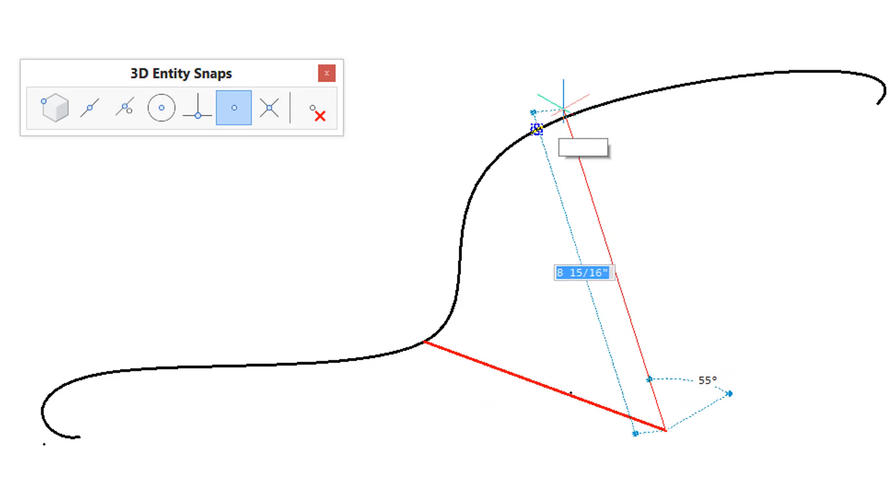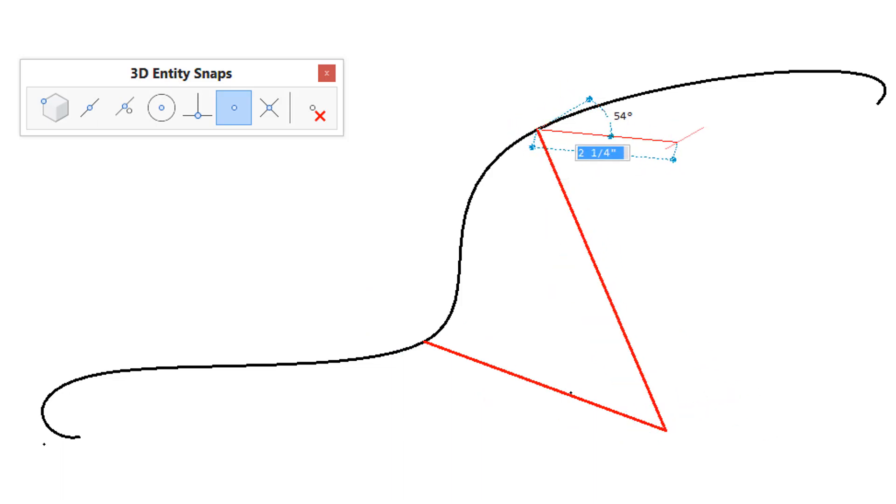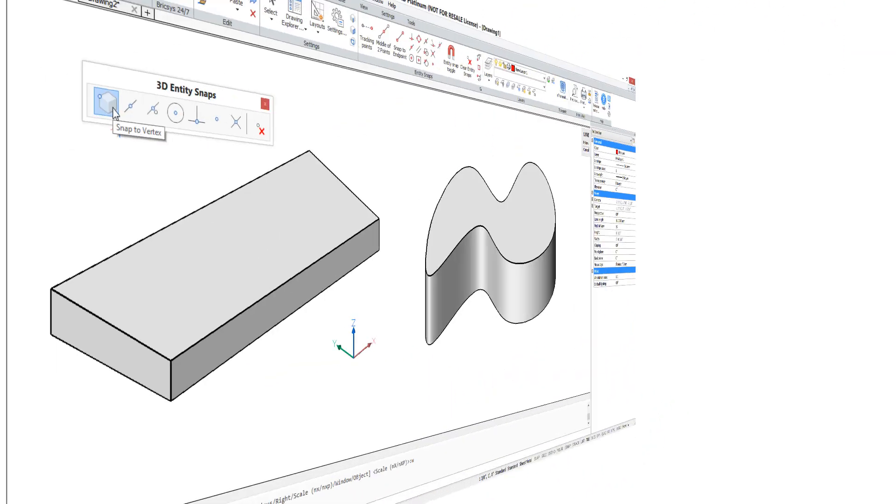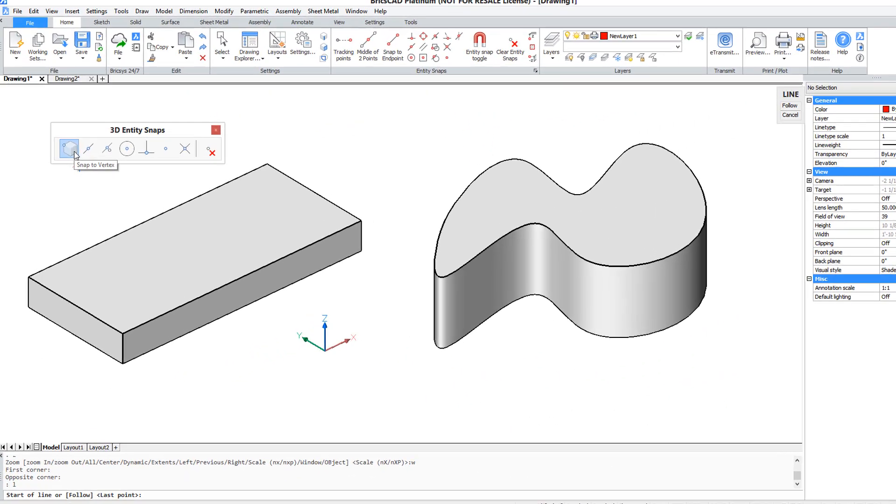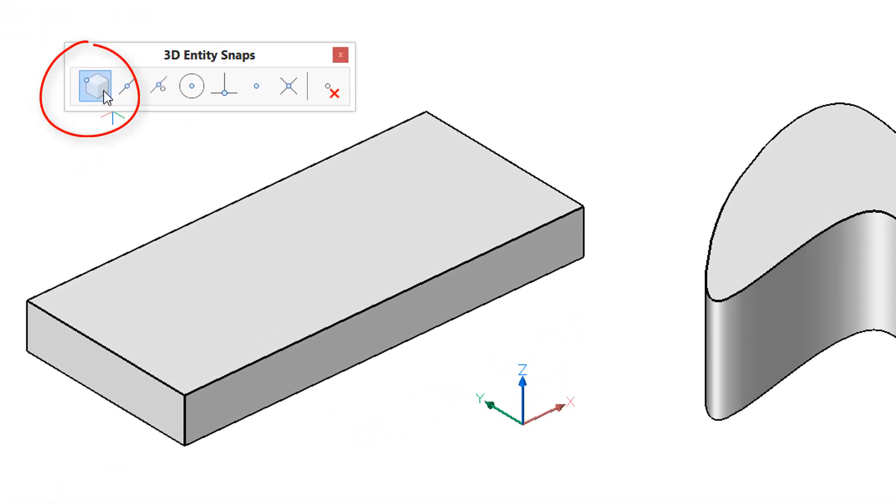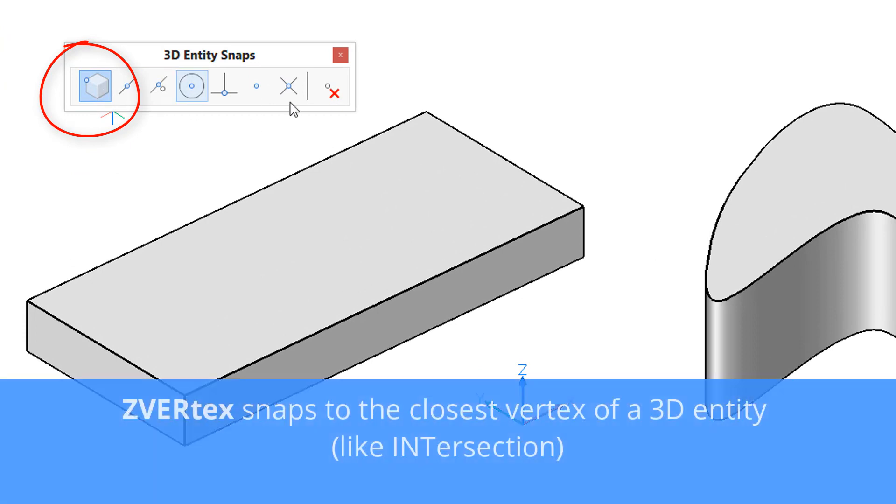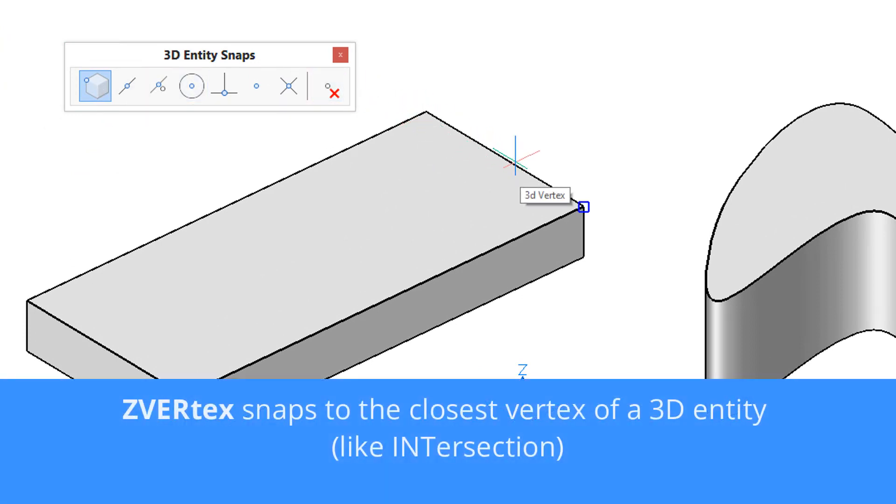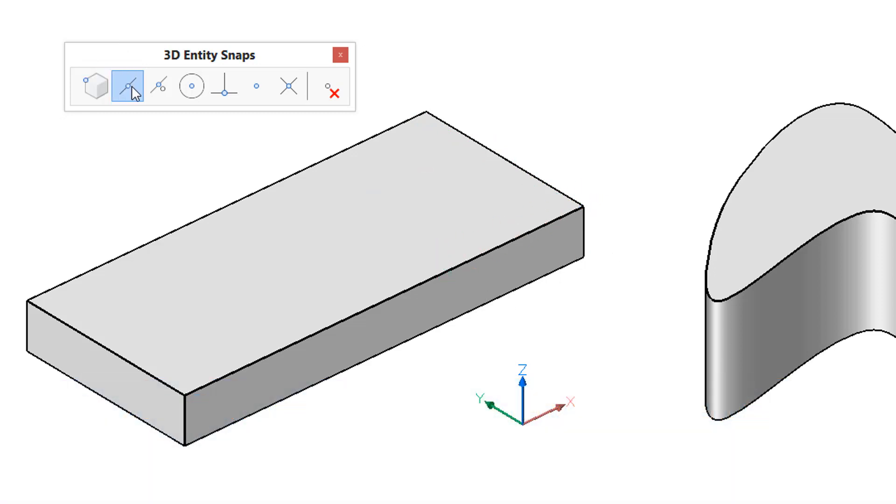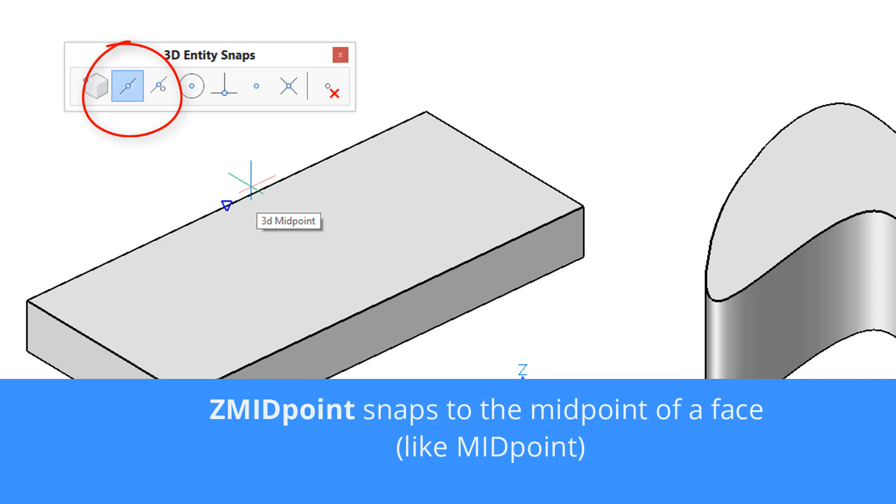The Z vertex entity snap snaps to the nearest vertex on a 3D entity and you might notice that it works exactly like the regular entity snap called intersection. Similarly, the zed midpoint entity snap operates exactly the same as the 2D midpoint entity snap.